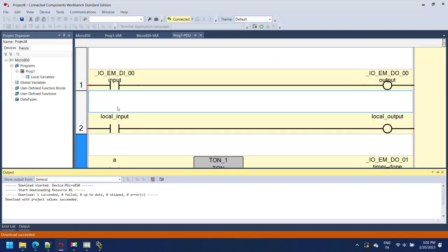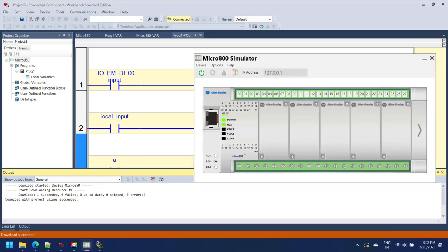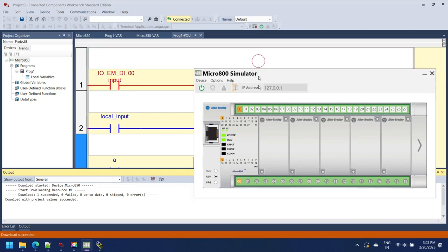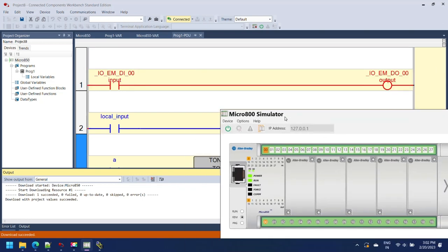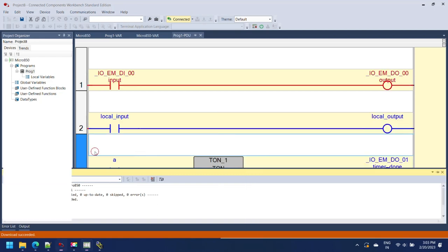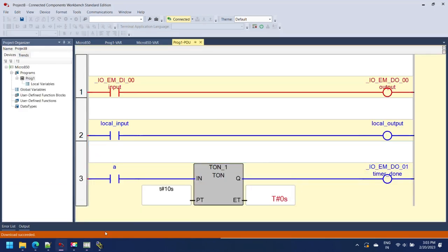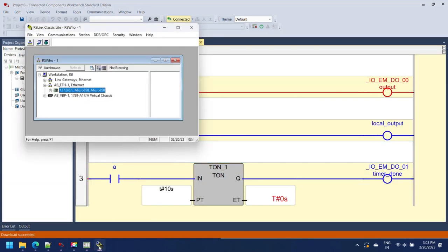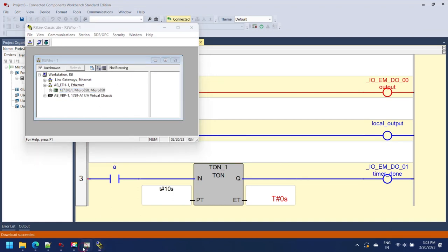I made a simple program, you can make as you want. All simulator and physical controllers have big differences. In Connected Components Workbench, the simulator helps to debug and identify any errors or issues in your program. For changing a bit, just right-click on instruction then select Toggle Bit.